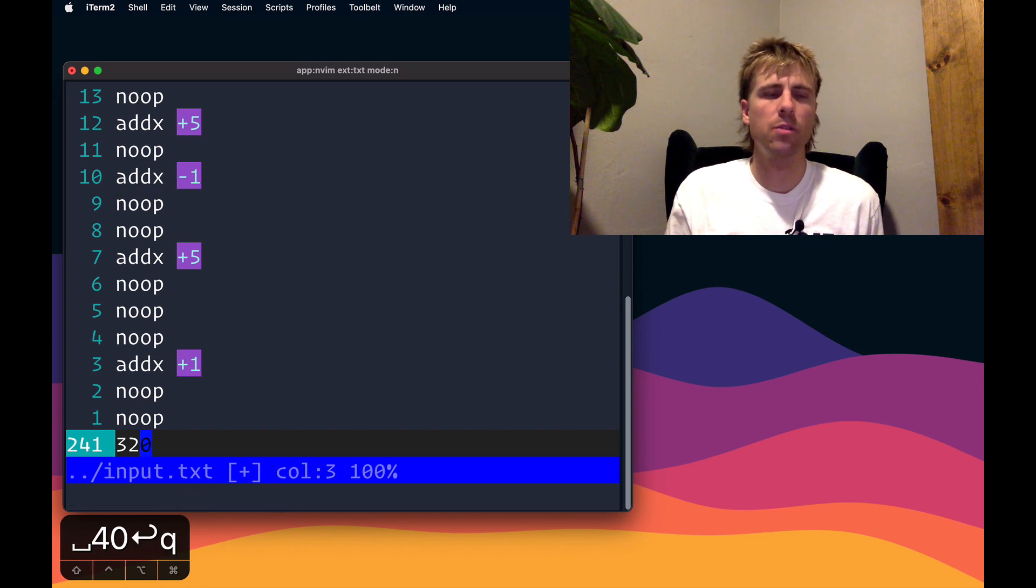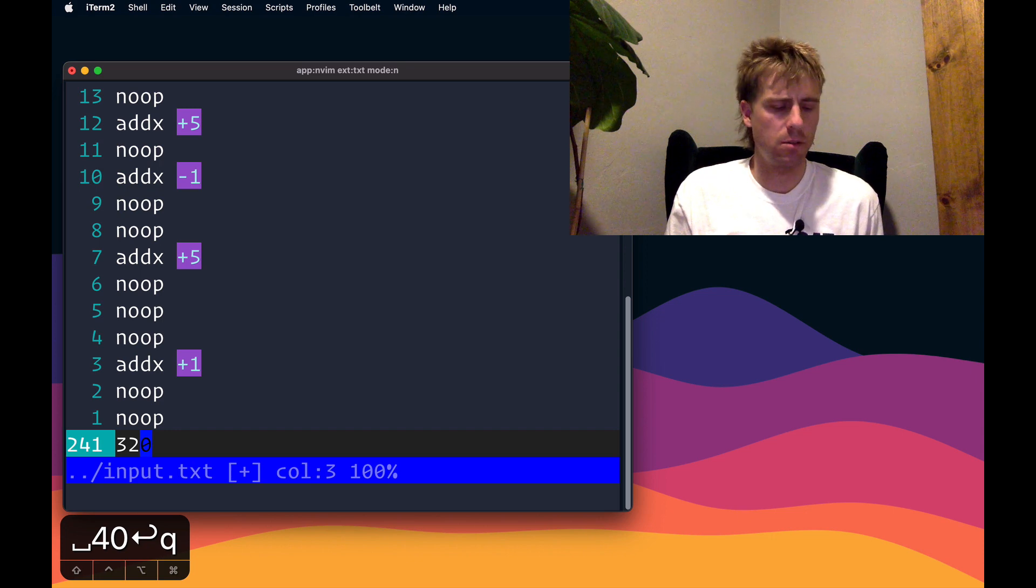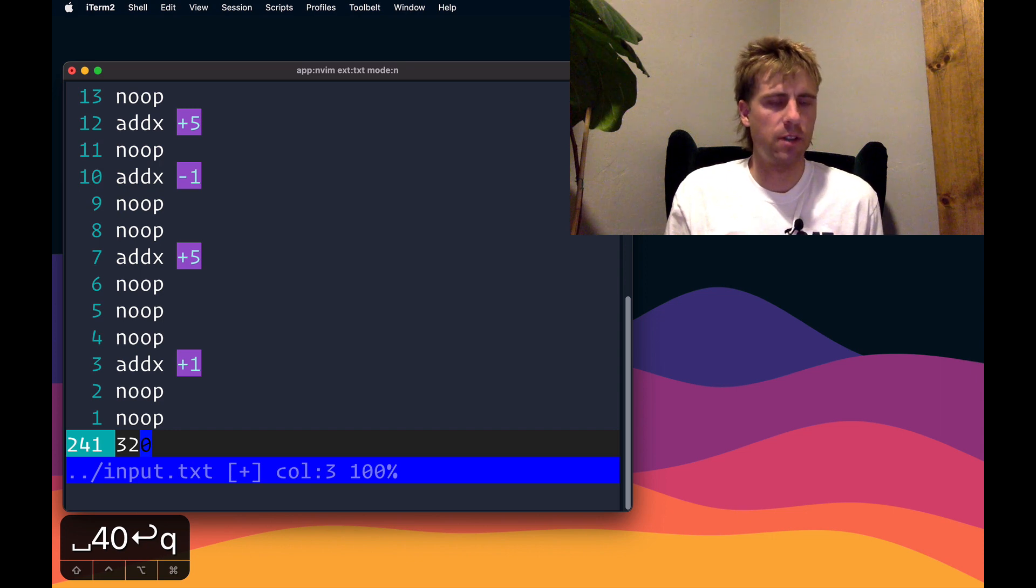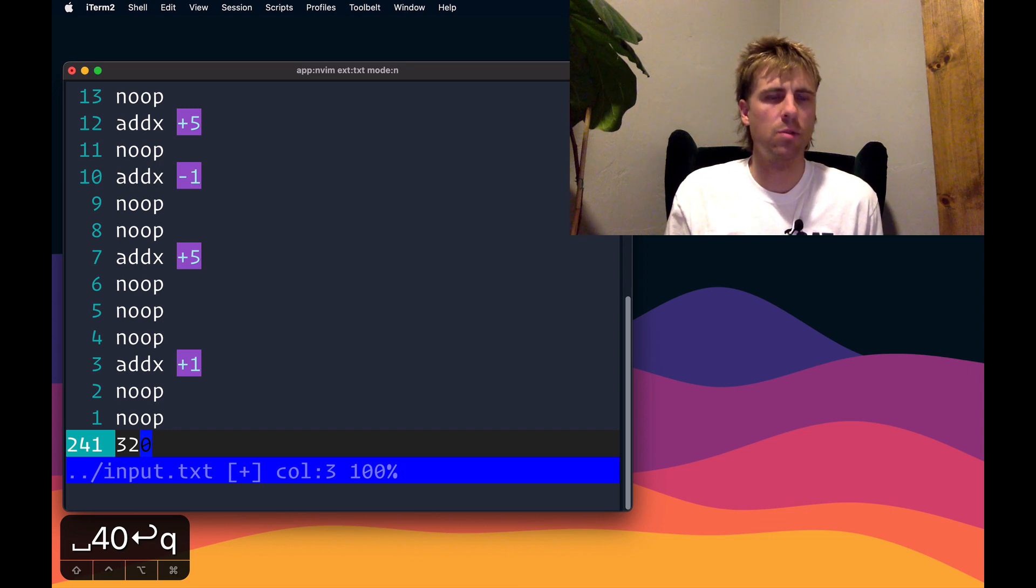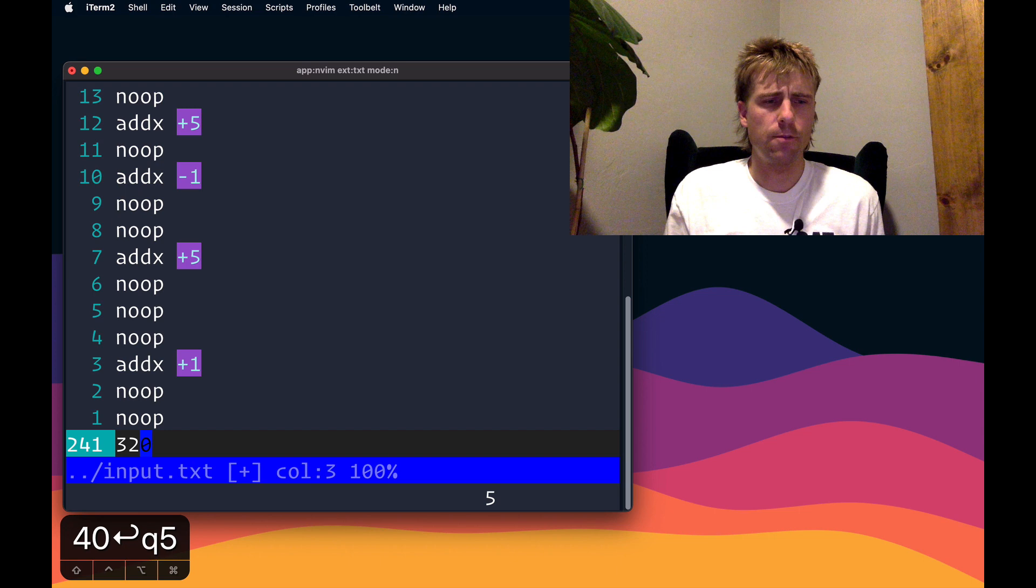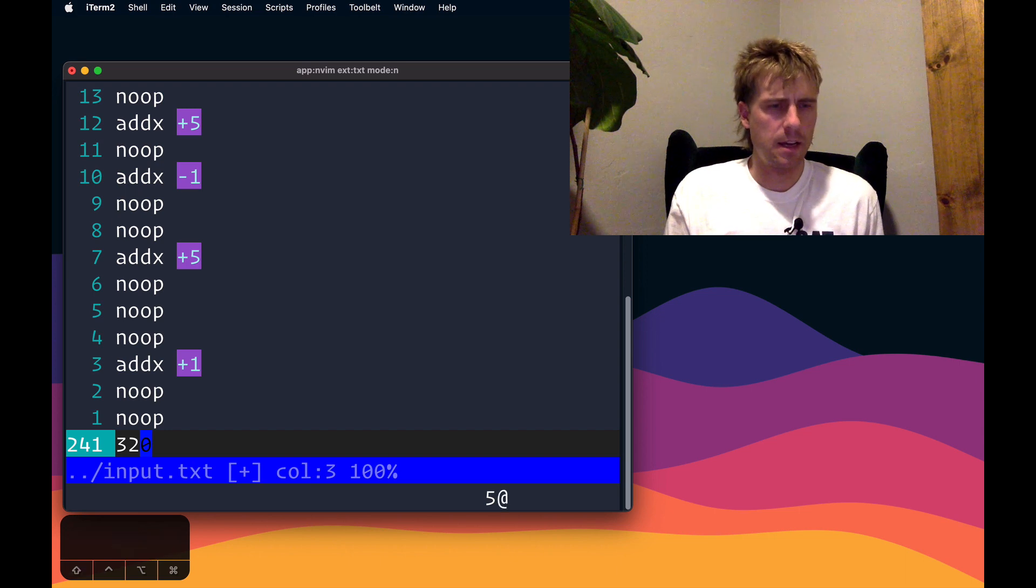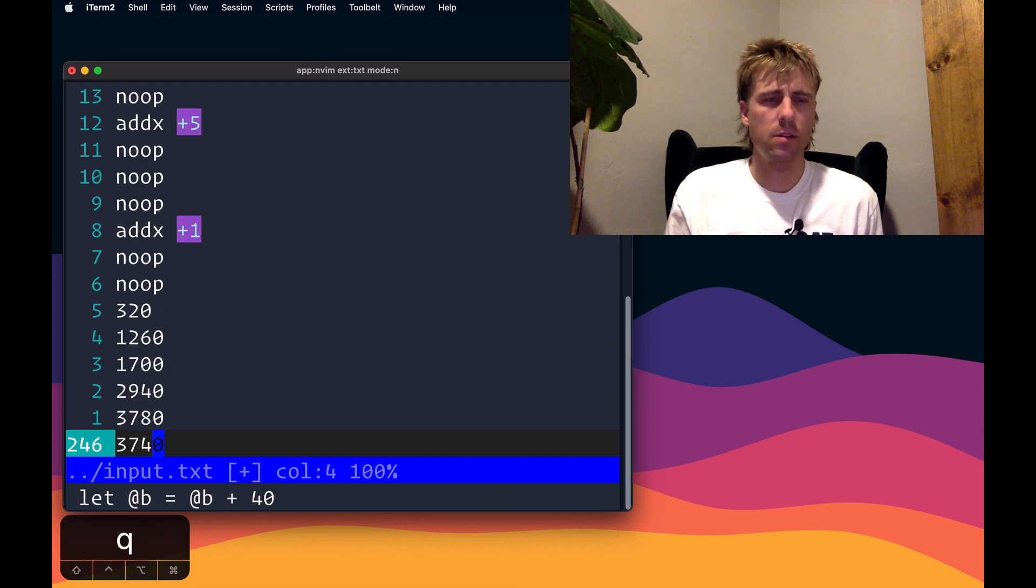And so now the moment of truth, we'll see if this actually works. We'll do this five more times because there were six total positions. Five at Q. So that's a good sign, it spit out five more numbers.